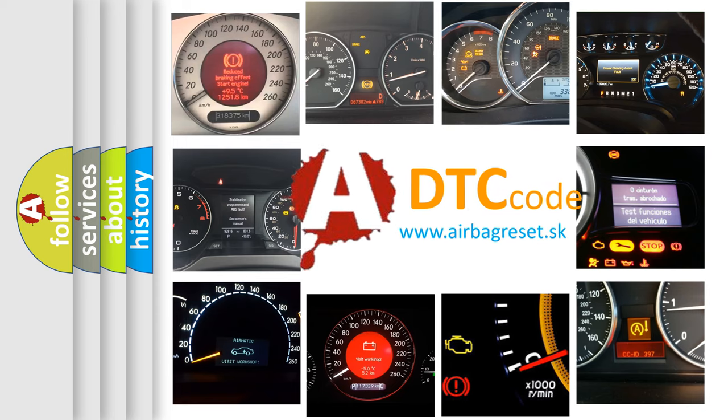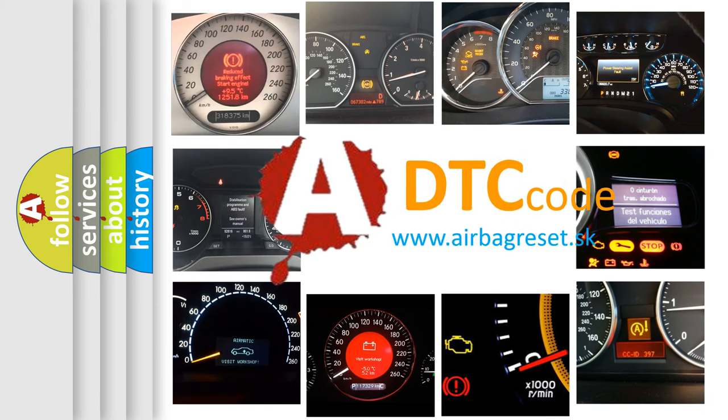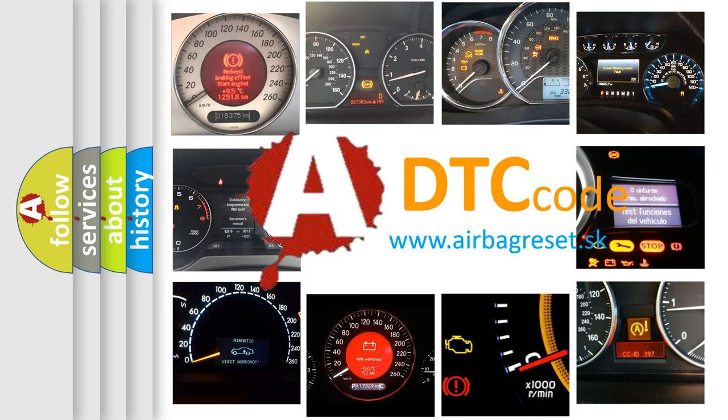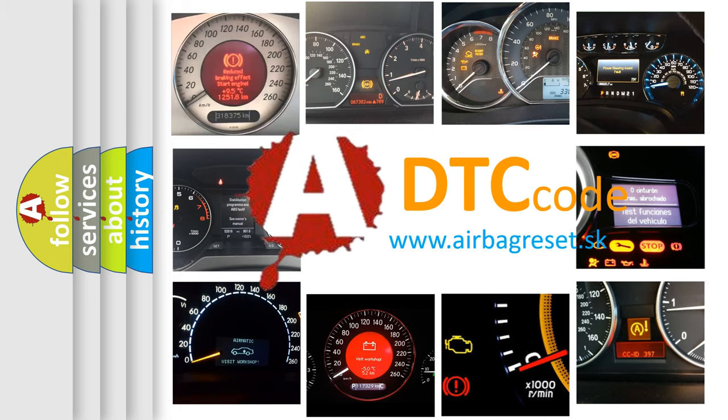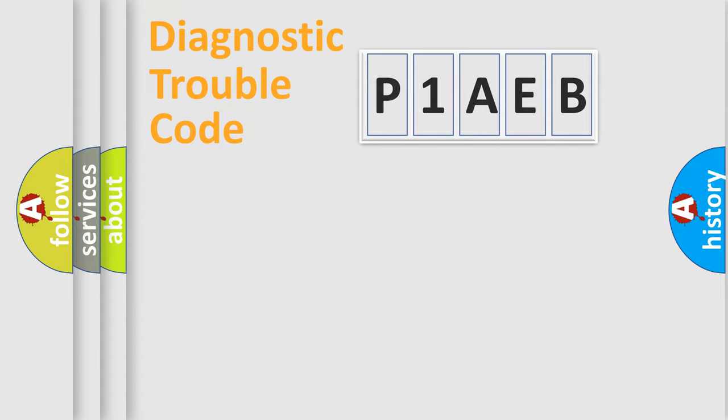What does P1AEB mean, or how to correct this fault? Today we will find answers to these questions together. Let's do this.